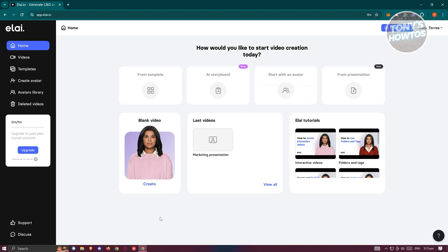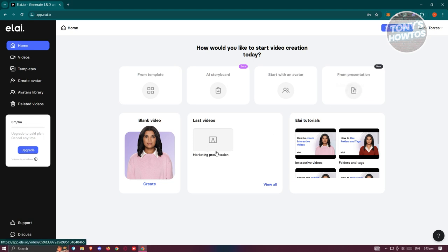The home page contains different sections from the various tabs — for example, templates, AI storyboards, start with your avatar, and create from presentation. If you want to quickly get started on videos or create rapidly, this is where you can do it. The home page is essentially a compilation of all the things you can do within Liai.